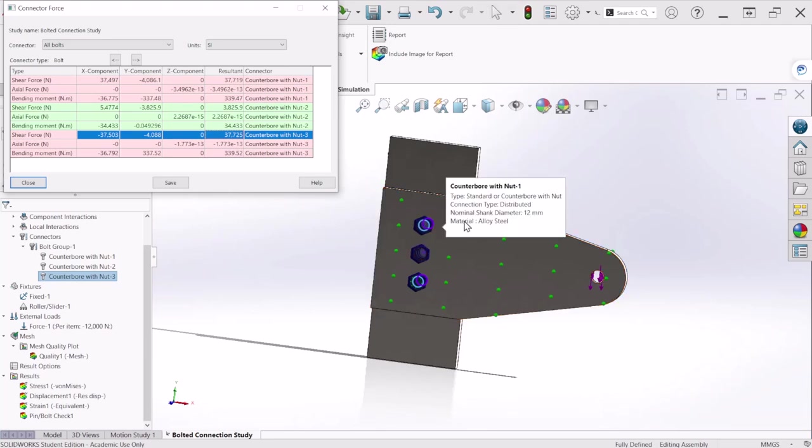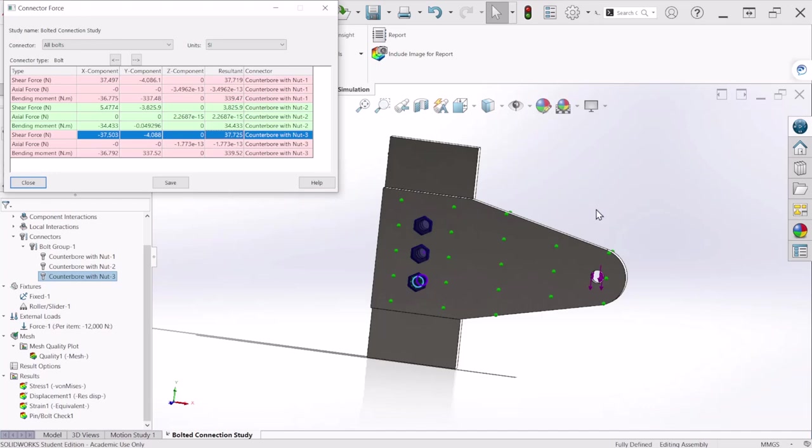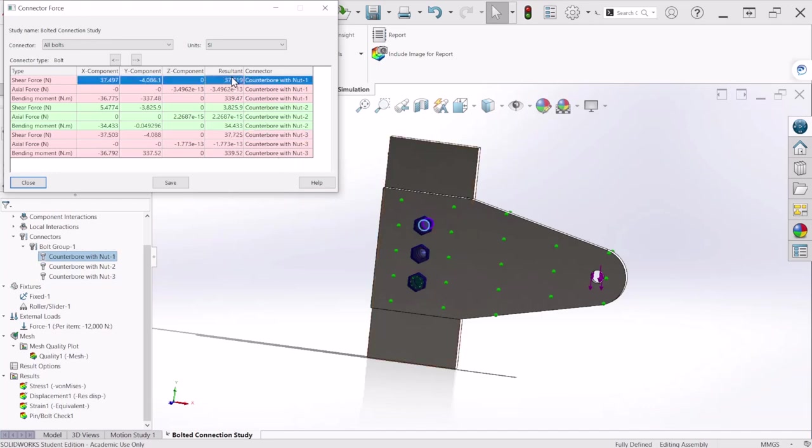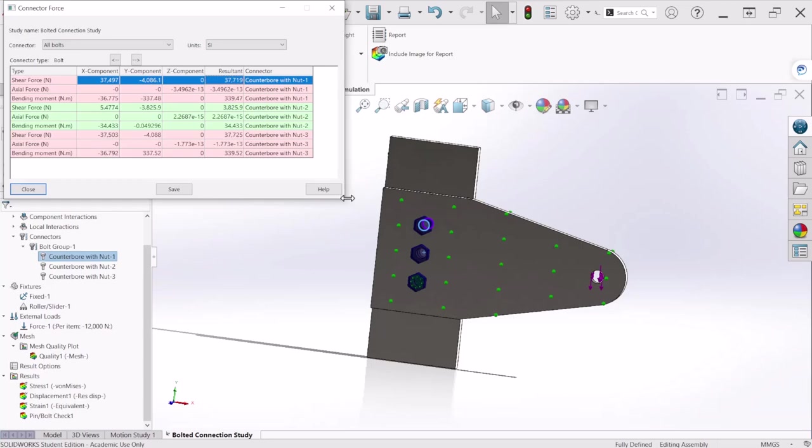And this is how you will find the shear, the resultant shear force on each bolt. So after you get this number you can calculate the safety factor for each bolt based on the bolt strength. And I hope you enjoyed this video and thank you for watching.